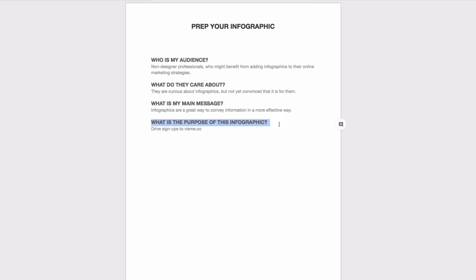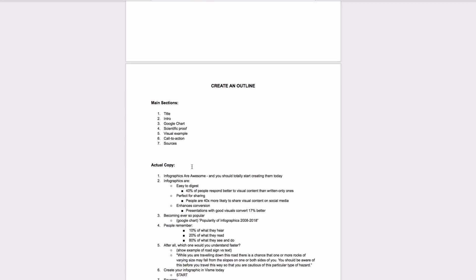Keeping all these in mind, go and collect data that will be relevant for your audience and then narrow it down to just the most important ones so that the viewer won't get lost in a sea of information and then create a rough outline of the main points you want to cover.